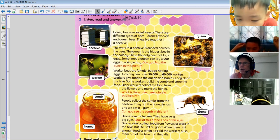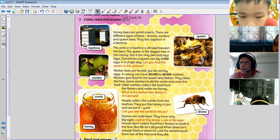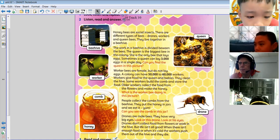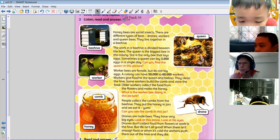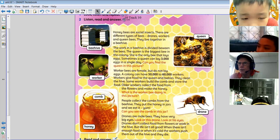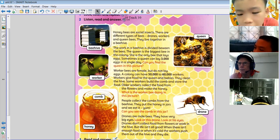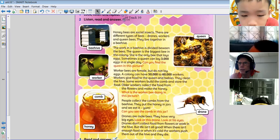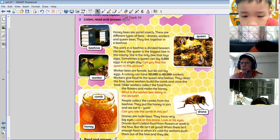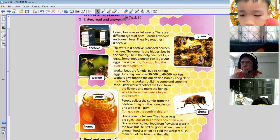Of course this is a beehive that people make. Bees don't make a beehive like this. People keep the bees' colony in a beehive, and they can open and close the roof of the beehive — the top of the beehives — to take out the honey.